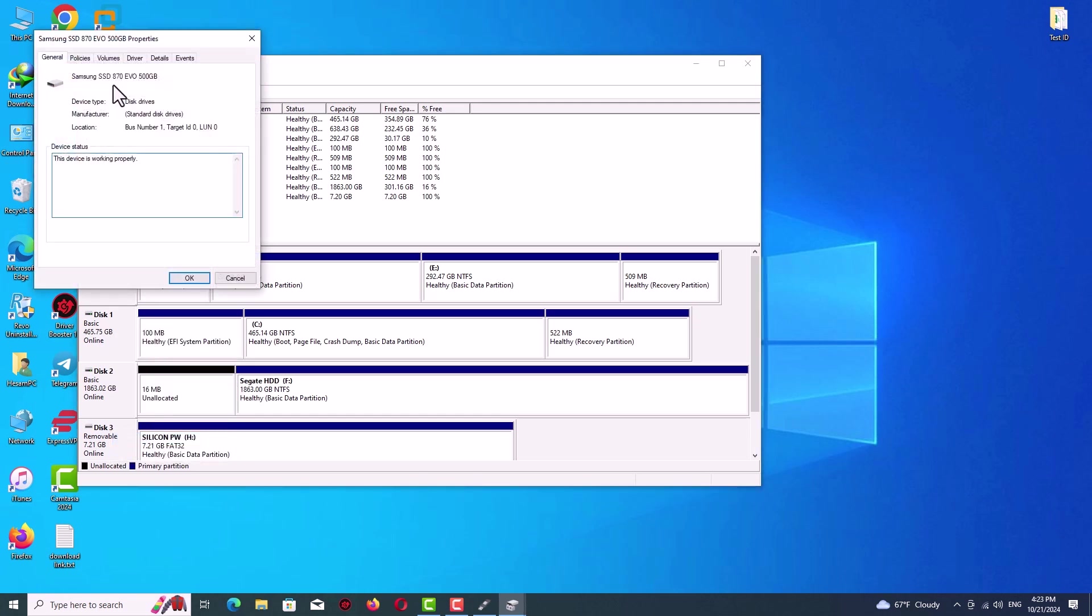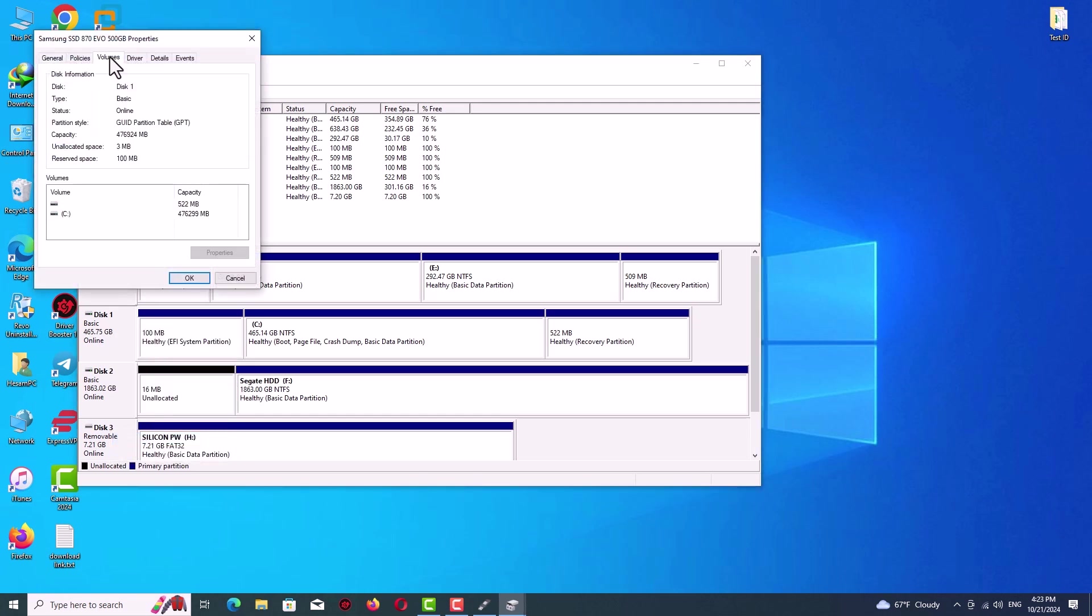Go to the volumes tab and here you can see your partition scheme or partition style. As you can see I have GPT here. Find out whether your partition style or partition scheme is GPT or MBR.